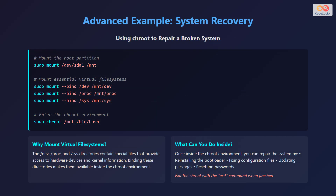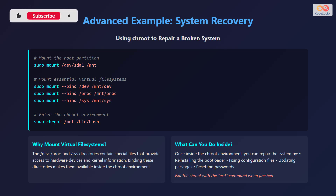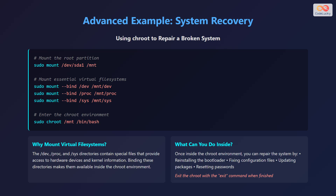Here's an advanced example of using chroot for system recovery. First, mount the root partition using sudo mount /dev/sda1 /mnt. Second, mount essential virtual file systems: sudo mount --bind /dev /mnt/dev, sudo mount --bind /proc /mnt/proc, and sudo mount --bind /sys /mnt/sys. Then enter the chroot environment with sudo chroot /mnt /bin/bash. The /dev, /proc, and /sys directories contain special files that provide access to hardware devices and kernel information.